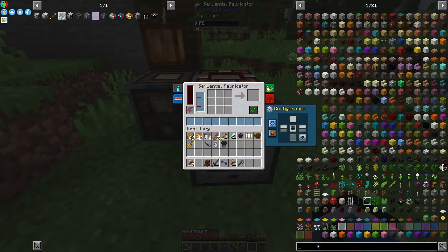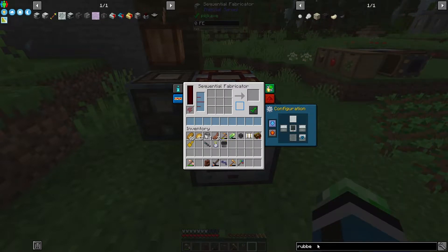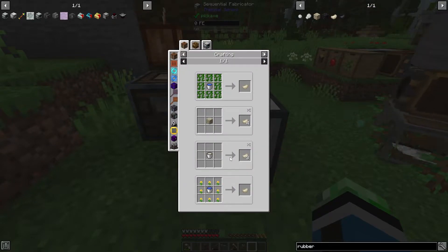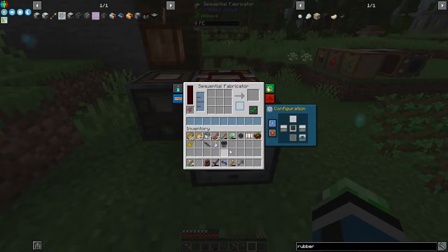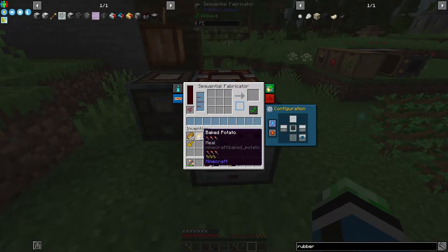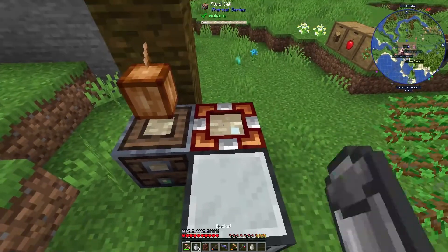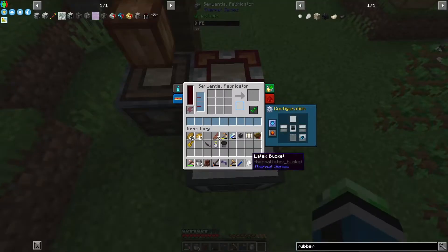We're gonna need to go ahead and tell this thing how to make rubber from Thermal. Are you kidding me — I have to give it the recipe?